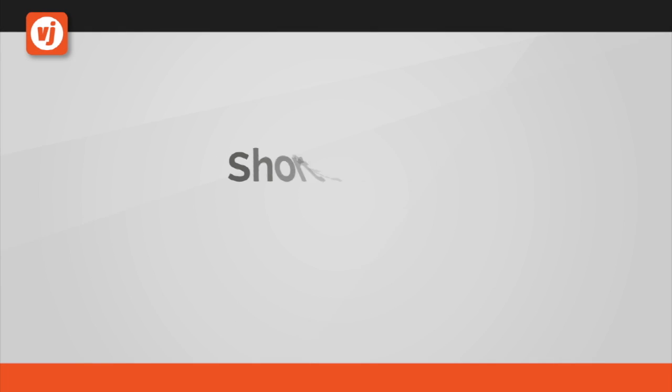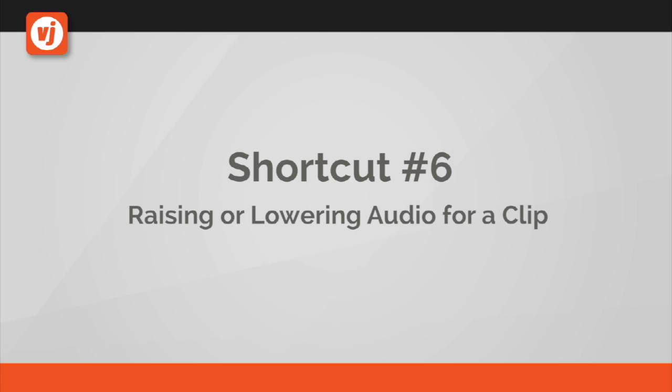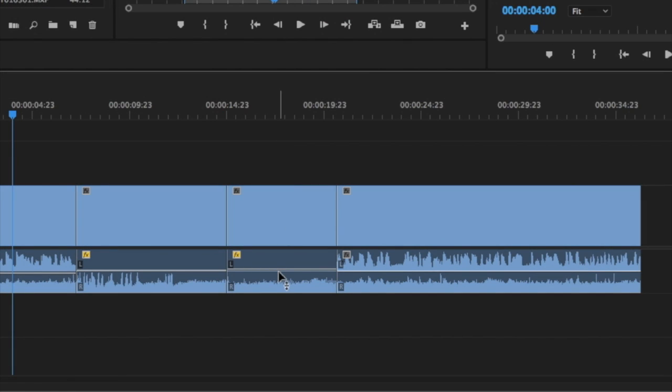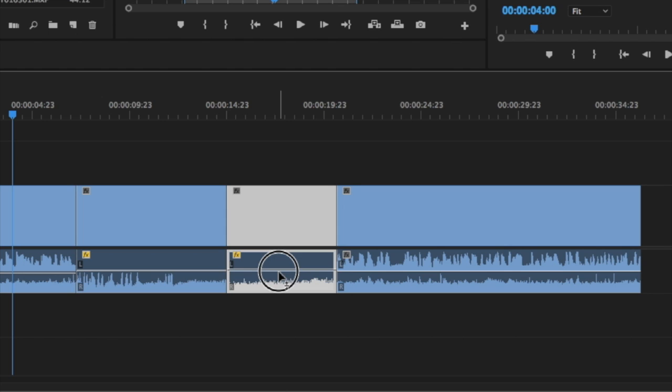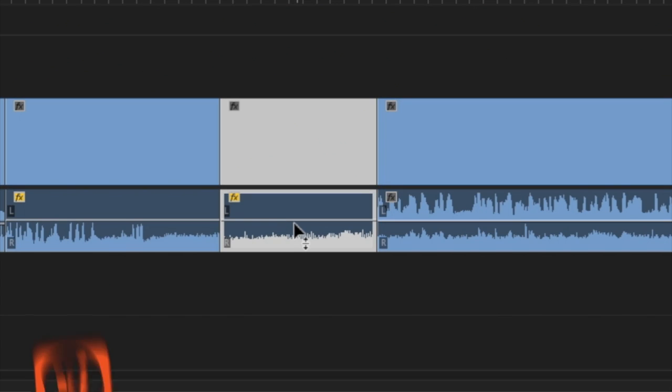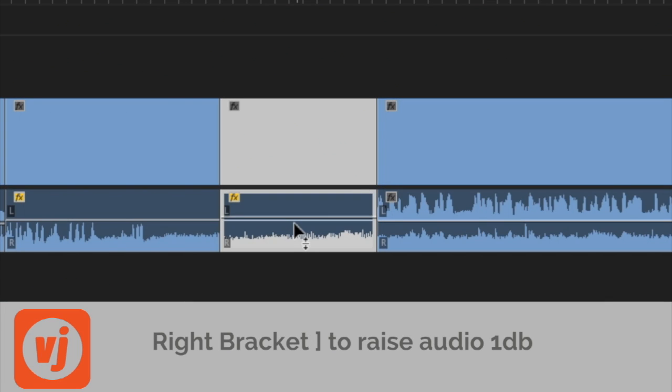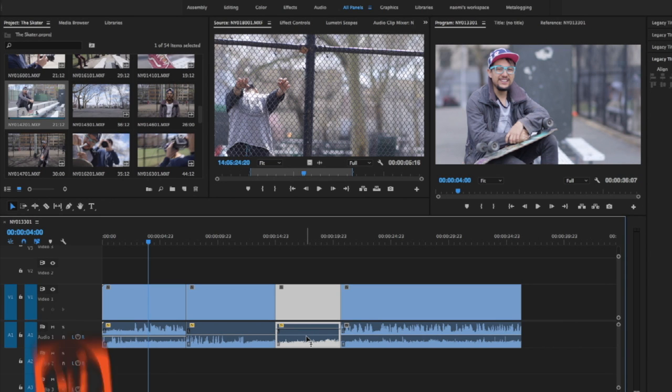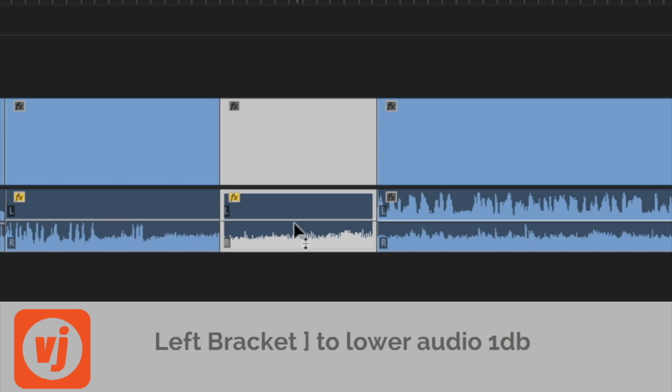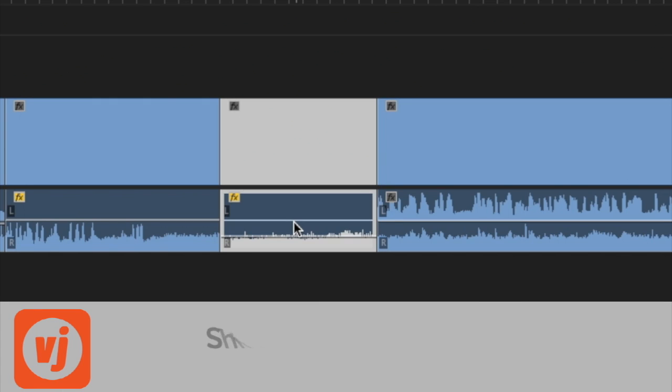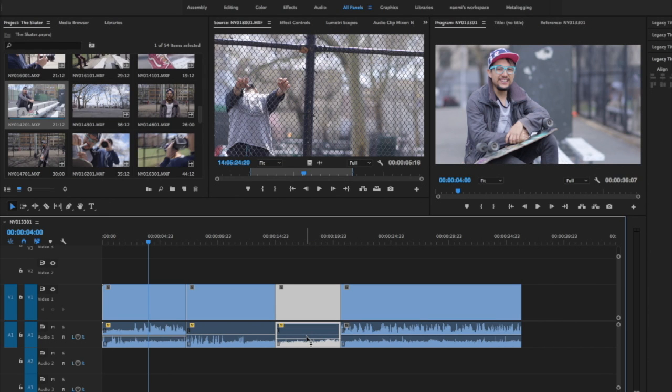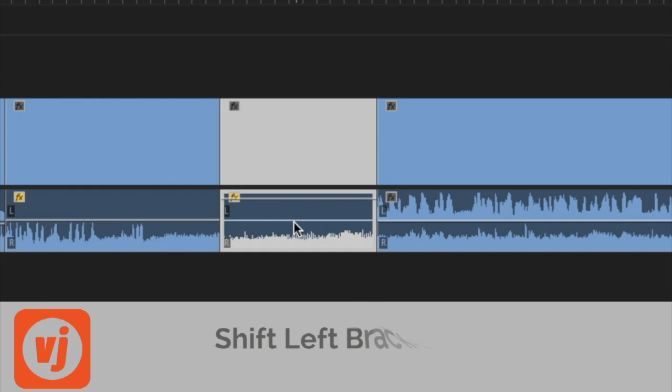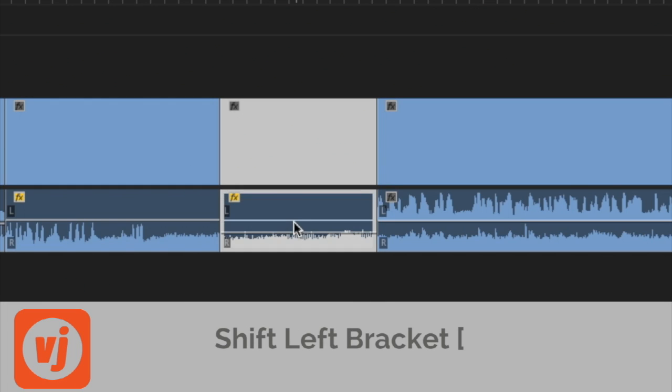Shortcut number six, raising or lowering audio for a clip. You can adjust the volume level for a clip in your timeline by dragging the volume line up or down using your mouse. The shortcut for raising your clip audio one decibel at a time is to press the right bracket key. The shortcut for lowering your clip audio one decibel at a time is the left bracket key. To raise the audio level of a selected clip by six decibels at a time, press Shift right bracket, and to lower the audio level by six decibels at a time, press Shift left bracket.